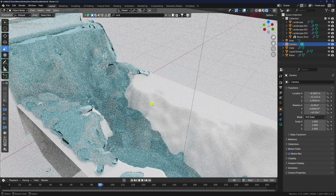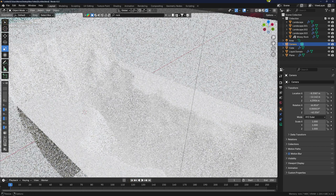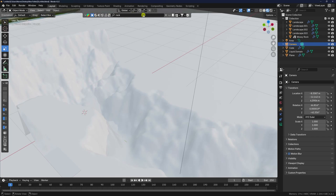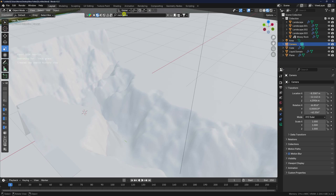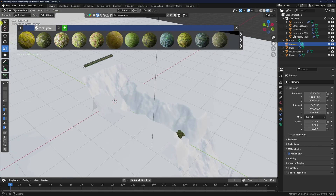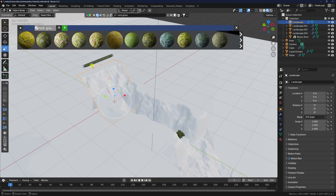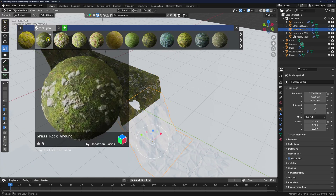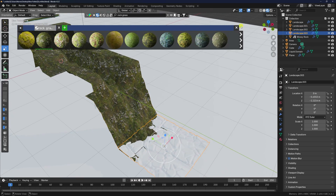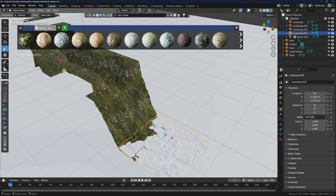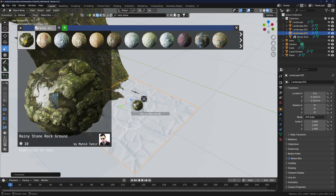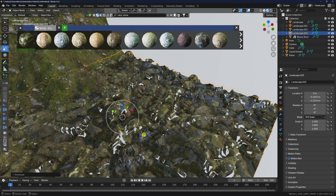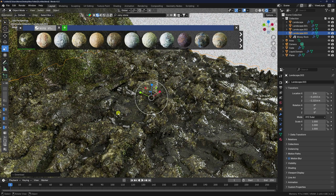Apply materials to the landscape using the BlenderKit add-on. Search for 'rock and grass' — I like this brass ground material, select and apply it. For the ground, search 'rainy stone', apply it. The textures look beautiful.